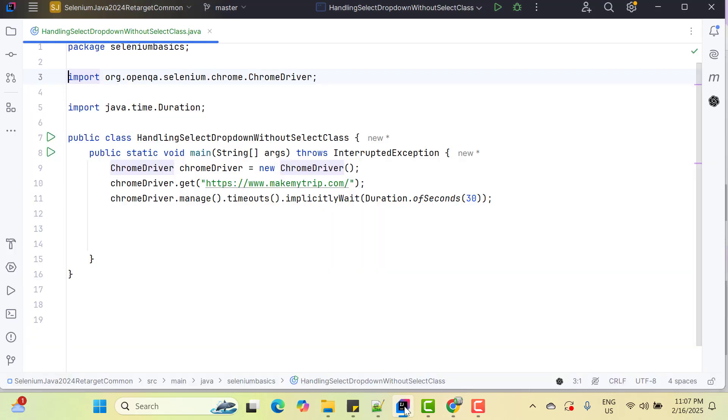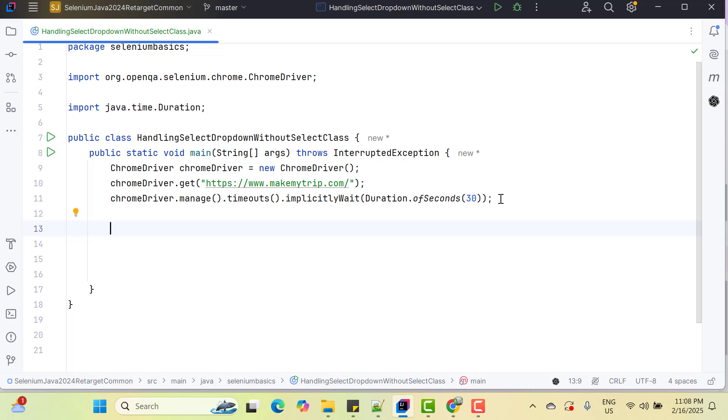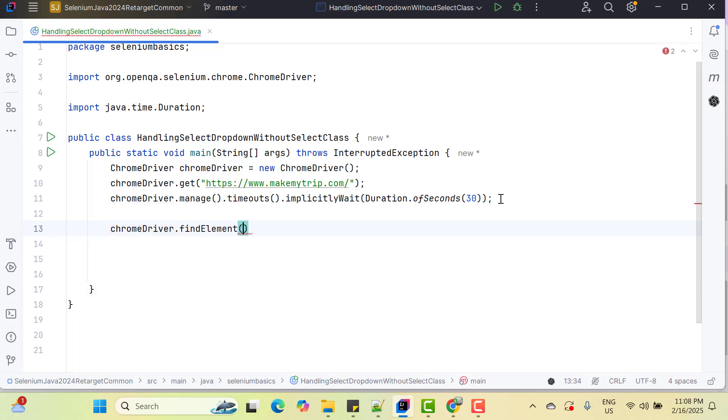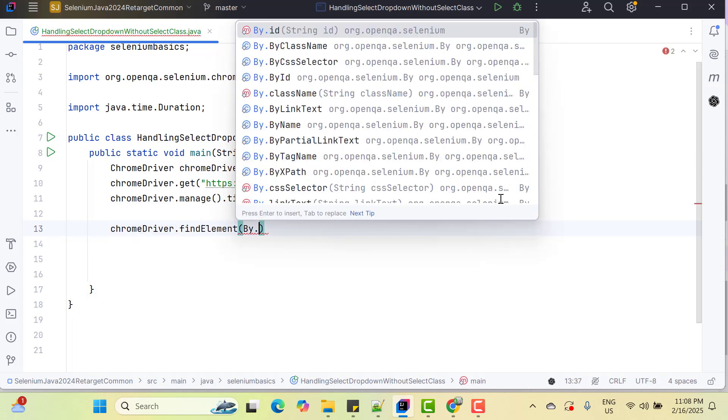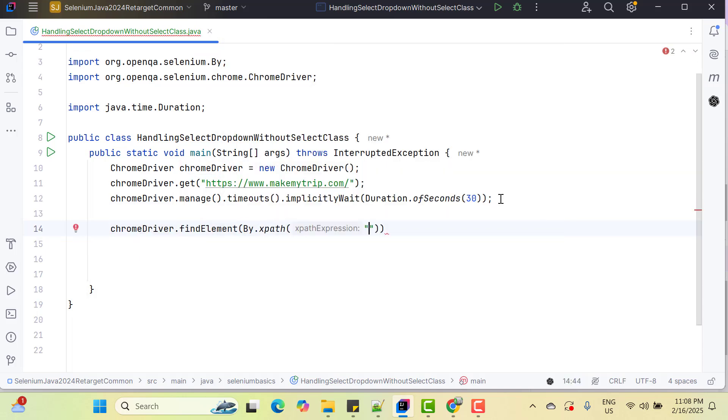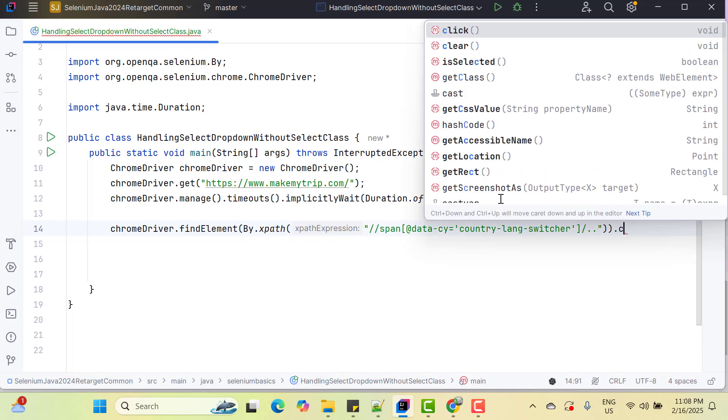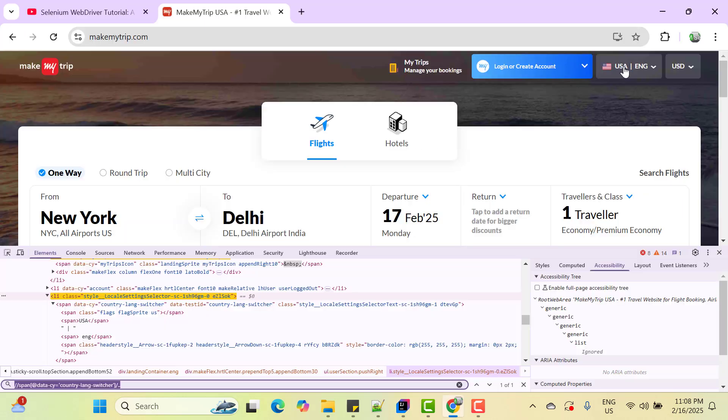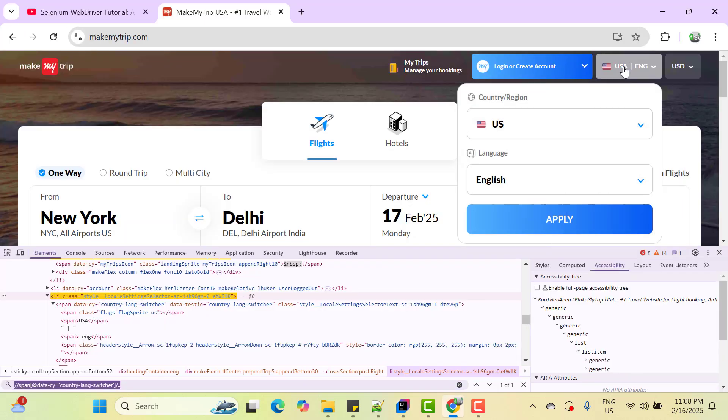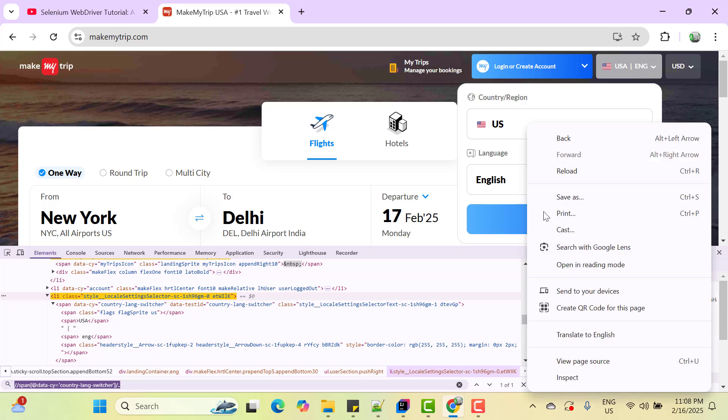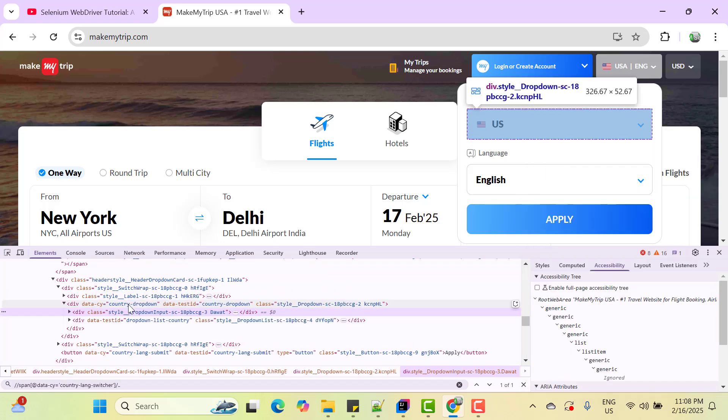Go to IntelliJ and here I have already written the basic script to launch Chrome browser, load MakeMyTrip and 30 seconds of implicitly wait. So my first job is to find the element. So by.xpath paste the xpath and then we need to perform click. So once we click on this, we can see this country dropdown. Now time to inspect this dropdown.